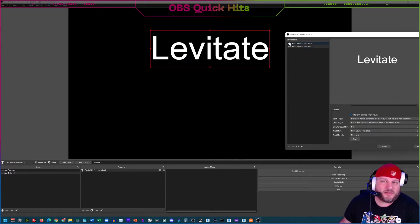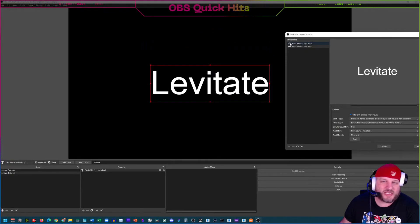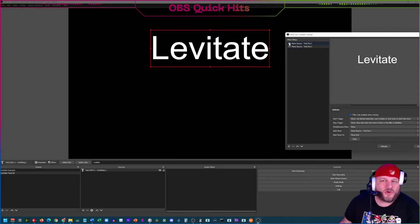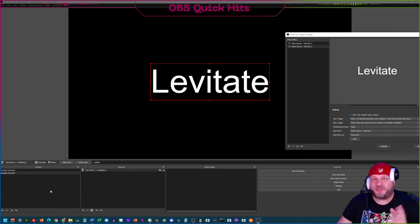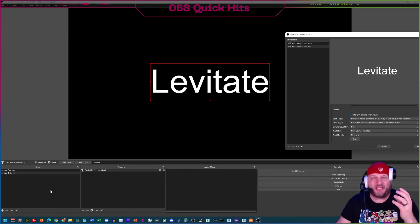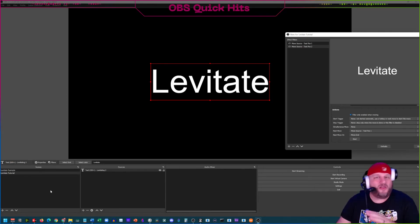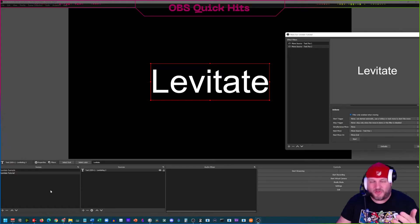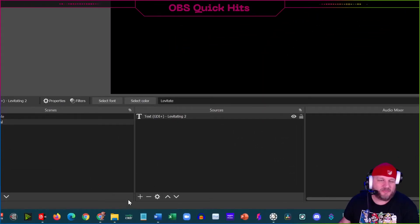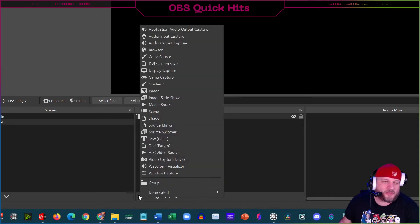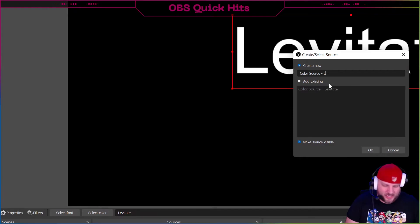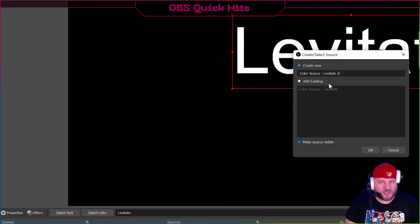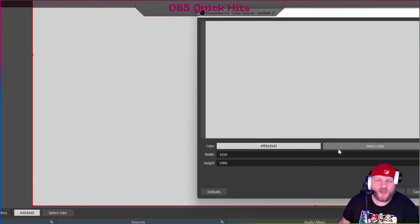So that it doesn't distract us while we work on the next part, let the animation get back to position one, then uncheck the eyeball and it stops. That works for any source — webcam, image, media file, whatever you want. Now click the plus button and add a Color Source. Name it 'space levitate two' since I've already done the first one. Select the color — let's go with everyone's favorite green.